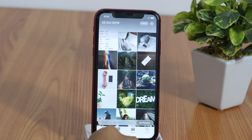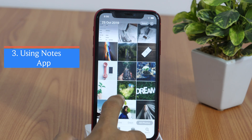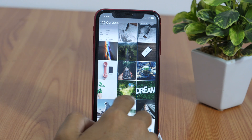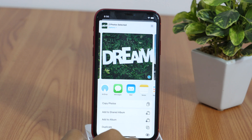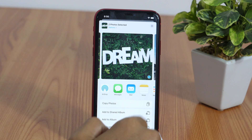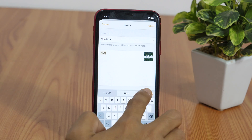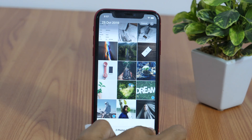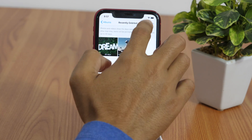Moving on to an even more secure option, another way to hide iPhone photos is by using the Notes app on your iPhone. Simply select the picture you want to hide, then tap the share button, and from the various sharing options choose Notes. Now save the Note like you usually do. And once done, delete the photo from the camera roll and recently deleted folder as well.